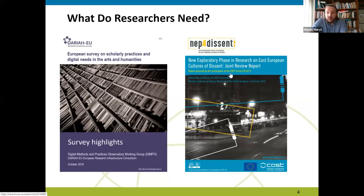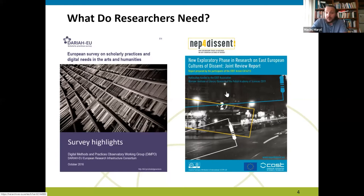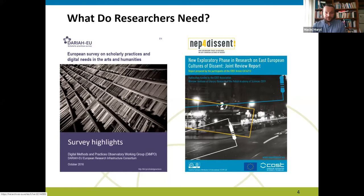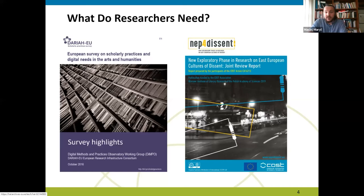Another report I'm mentioning is the joint review report prepared in the COST Action 'New Exploratory Phase in Research on East European Cultures of Dissent.' One of our working groups, described in chapter five of the publication, is dedicated to looking at the digital needs of contemporary historians. Through focus interviews with those researchers, we discovered a certain discrepancy.